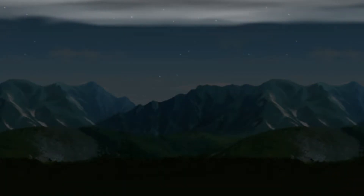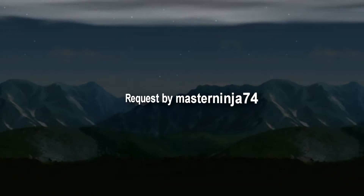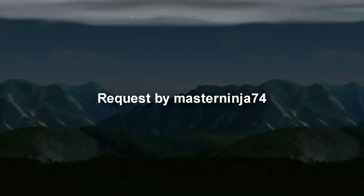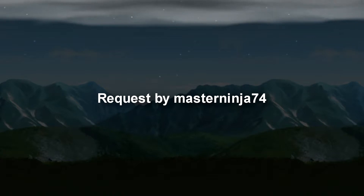Hey everyone, what's up? It's Young Bro Bro here, and in this video I'm going to be showing you guys how to do a sort of 3D epic cloud system.